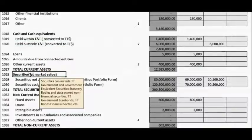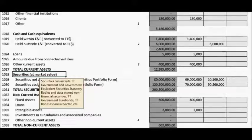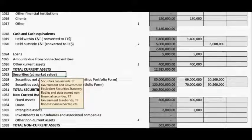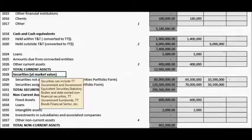Securities at market value include the following: TT government and government equivalent securities, statutory bodies and state-owned non-financial securities, TT government euro bonds, TT Equity, and TT CIS. A full list of securities is contained in the accompanying instruction sheet.